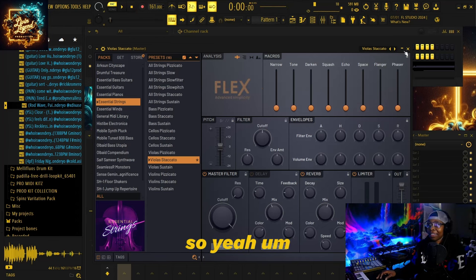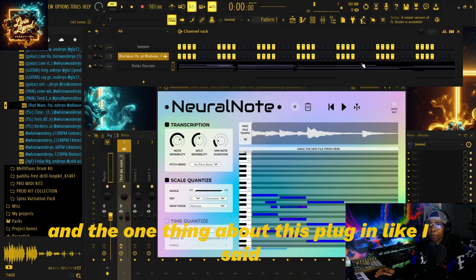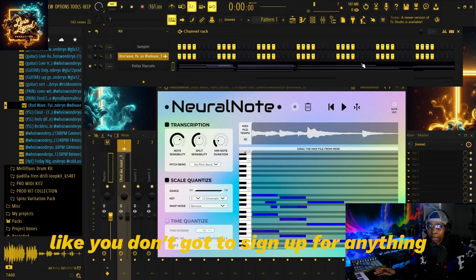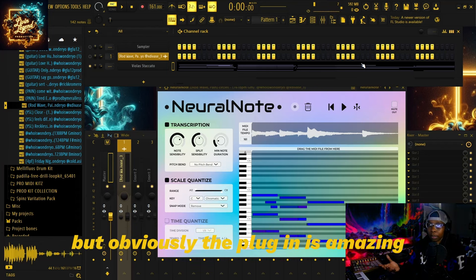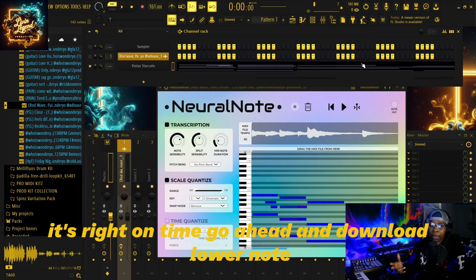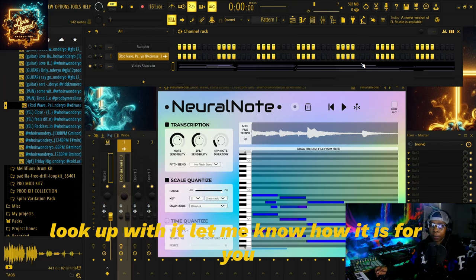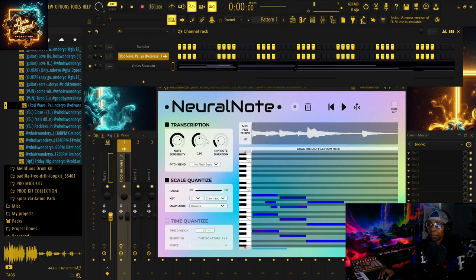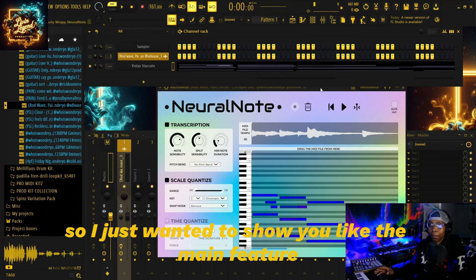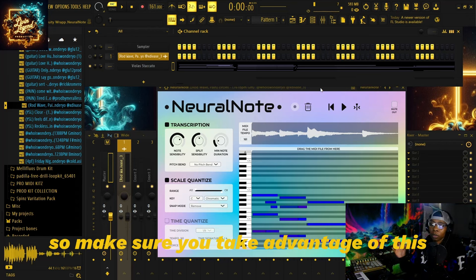Yeah, like I said, I'm definitely excited to show y'all Neural Note — I just got put on to it. The one thing about this plugin, like I said, it's 100% free. You don't gotta sign up for anything, you don't have to share it or whatever. But look, the plugin is amazing — it's right on time. Go ahead and download Neural Note, I got the link in the description. Drop a comment if you do hook up with it, let me know how it is for you. There's so much more you can do with it when it comes down to note sensitivity and the splits — I just wanted to show you the main feature, but the possibilities are endless.